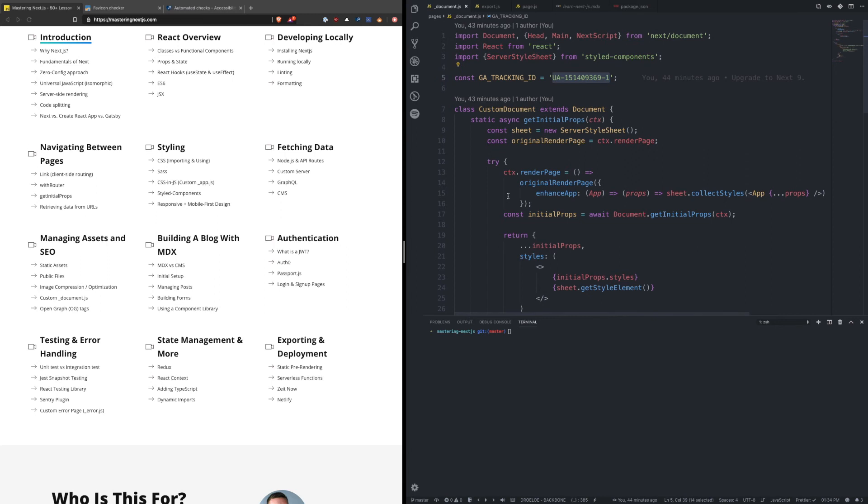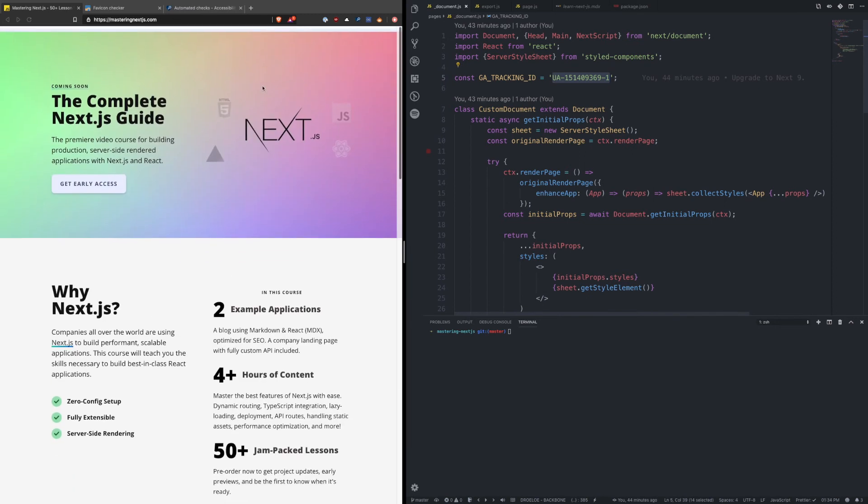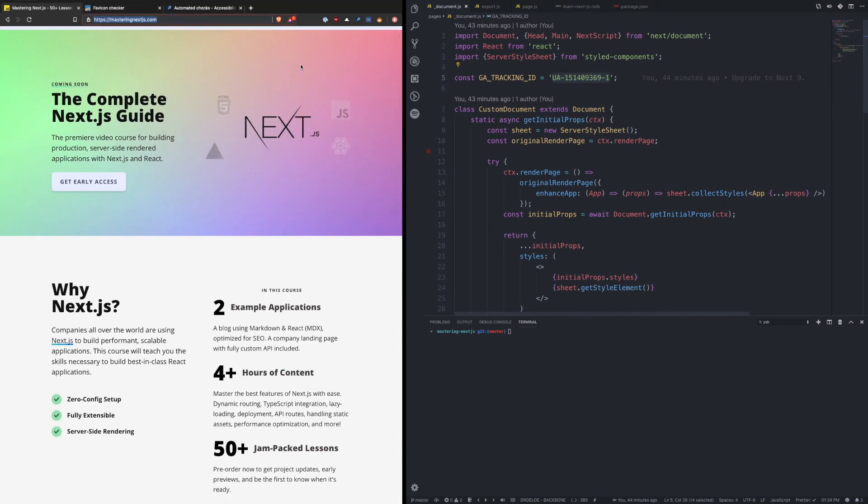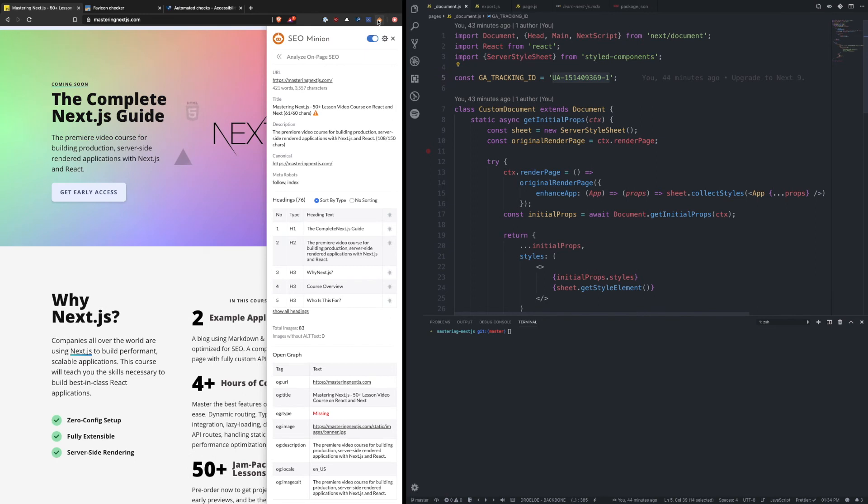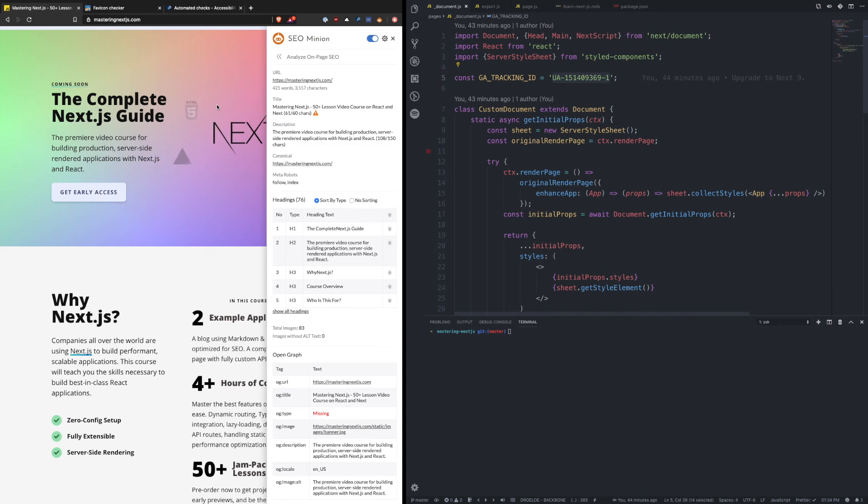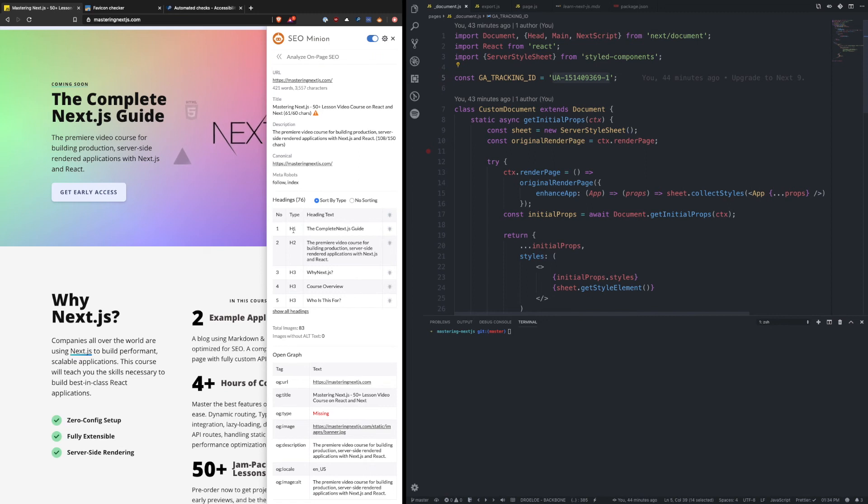Now there are two other Chrome extensions that I found really useful that I want to touch on that you might also use, and one of them is called SEO Minion. And this allows you to do a couple more things to learn about how search engines are processing your site. So the concept of on-page SEO is you want to have your highest keywords—for example Next.js—I want that to be in an h1, and as keywords get less important, they need to be in less high of headings.